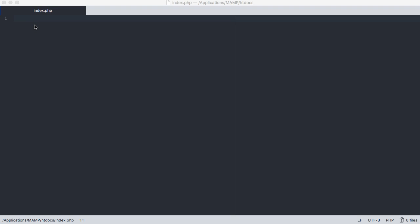Hey everyone, Jamie here from technicalcafe.com and in this video we're going to talk a little bit about how to print text to our browser windows using PHP. Something that's pretty straightforward but something that also has a couple of different ways you can do it. So let's get into it.